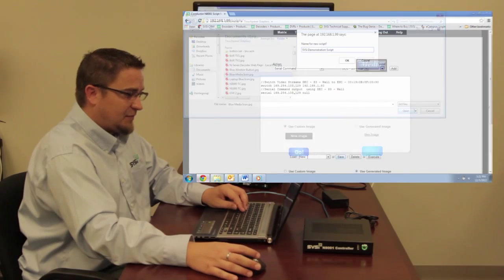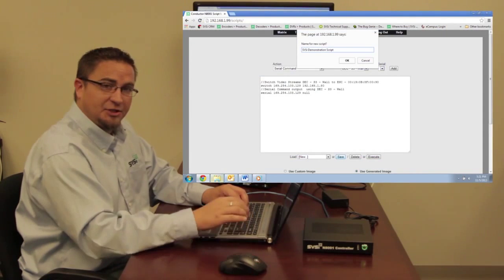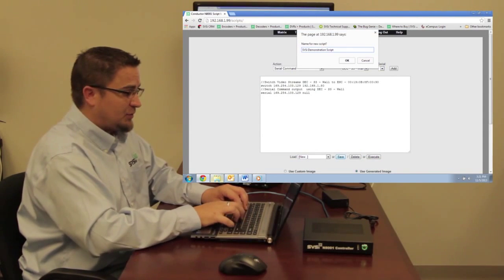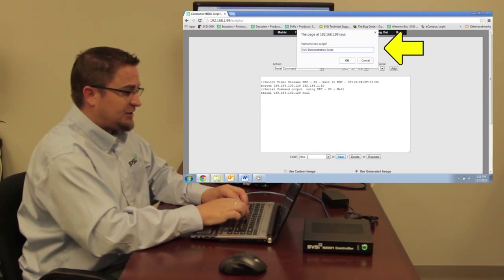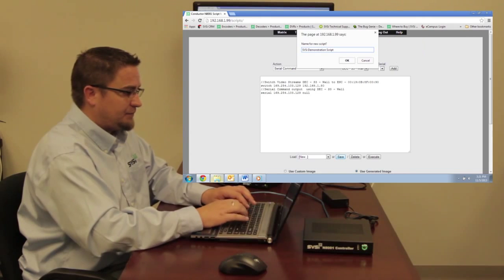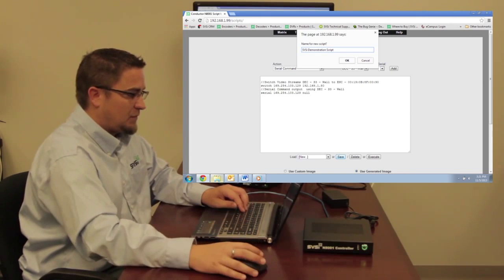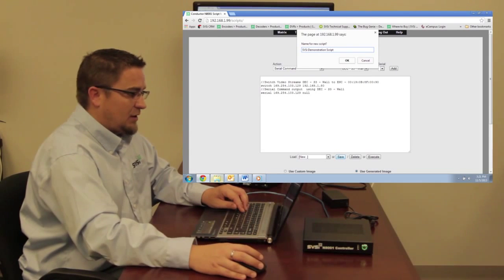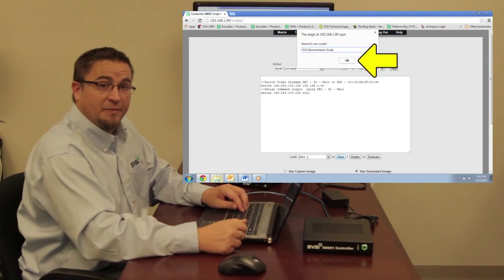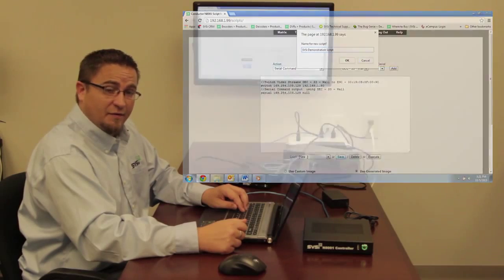Then I save it, and I might be given the option to create a name for this script. So we'll call this SVSI Demonstration. I click OK, and my script is now saved.